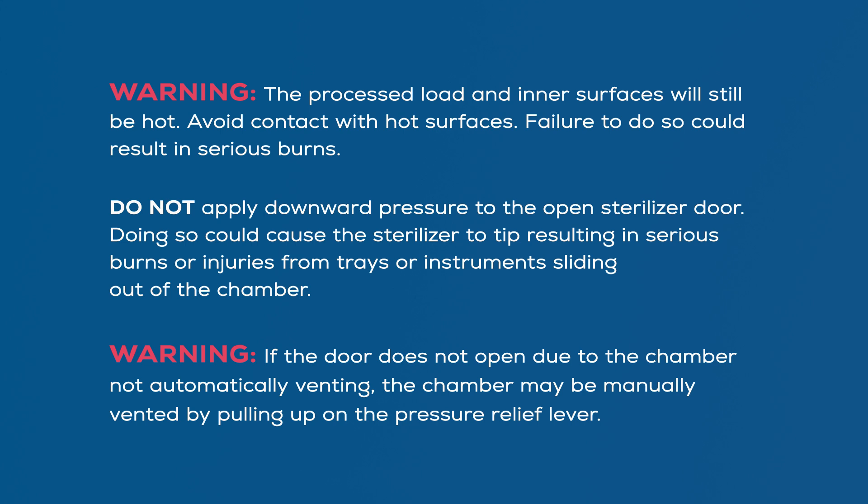Qualified personnel responsible for infection prevention should prepare a protocol for handling sterilized items. This protocol should be followed by all personnel responsible for handling sterilized items.